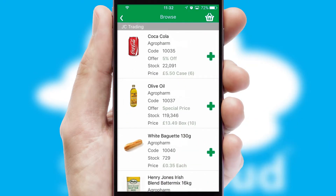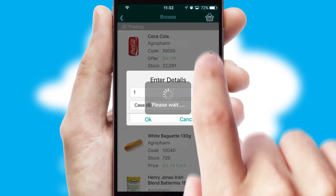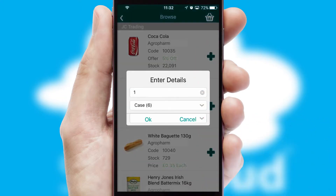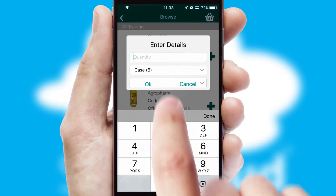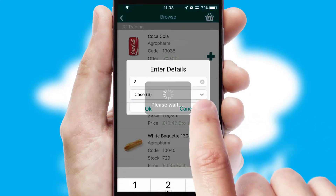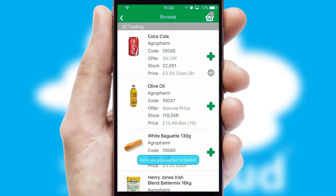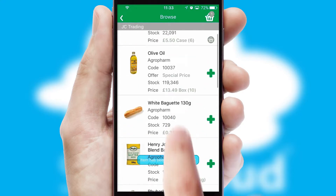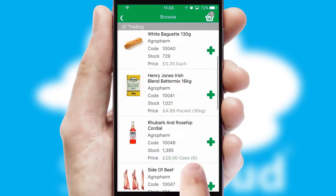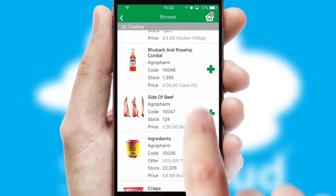Once you have found the required item, simply click, enter the required quantity, unit of measure and then confirm. A basket icon will appear beside the product to confirm it has been added to your order.